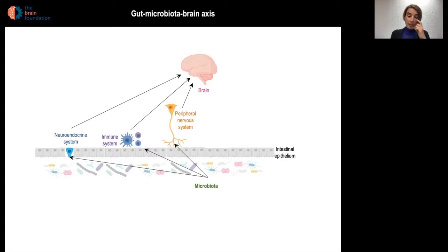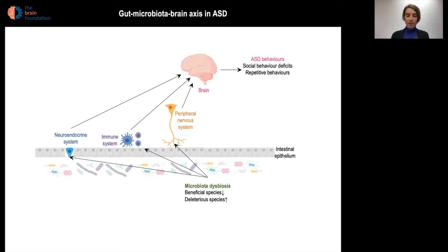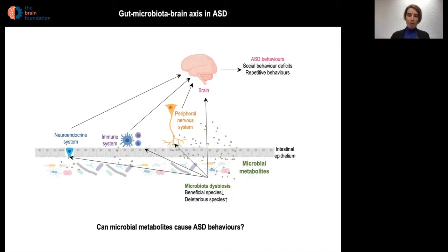The gut microbiota-brain axis is the bidirectional route of communication between the microbiota and the brain through the gut. It uses different systems as relays, such as the peripheral nervous system, the immune system, and the neuroendocrine system. It is believed that microbiota dysbiosis in ASD patients will cause an imbalance in these different relays and ultimately affect brain functions, leading to ASD behaviors, notably social behavior deficits and repetitive behaviors. In our lab, we are interested in how microbial metabolites can impact these different systems and could directly impact brain function.